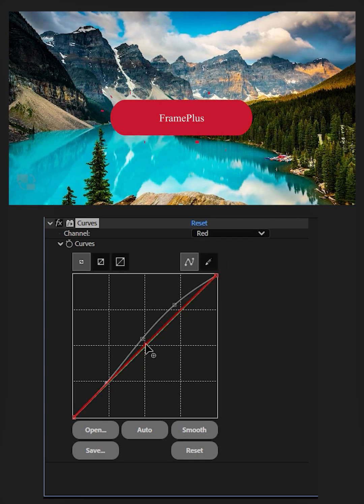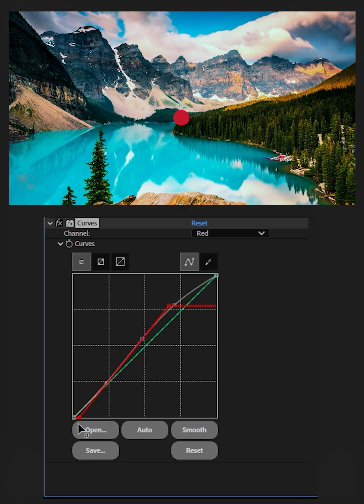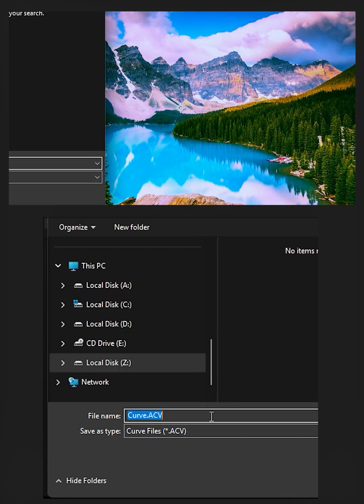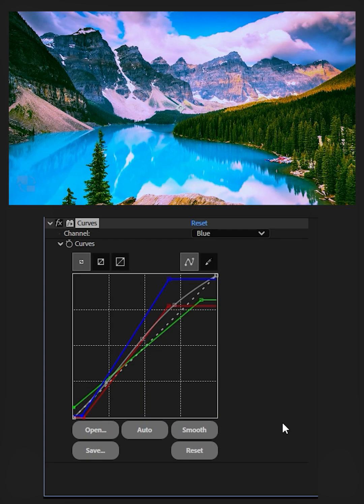You can switch between RGB channels to edit each channel individually. Click Save to save your graph to use it later. Click Open to open a preset.